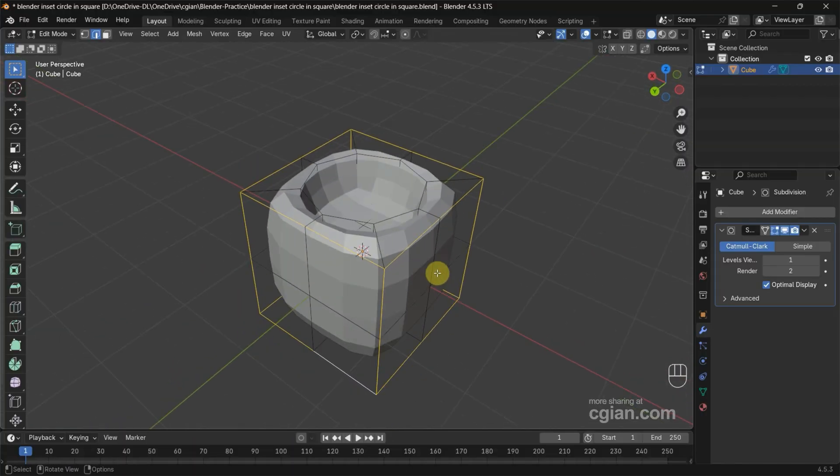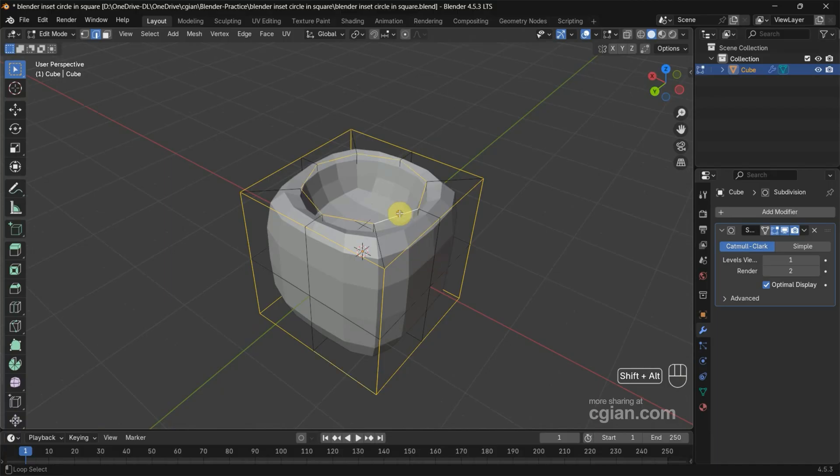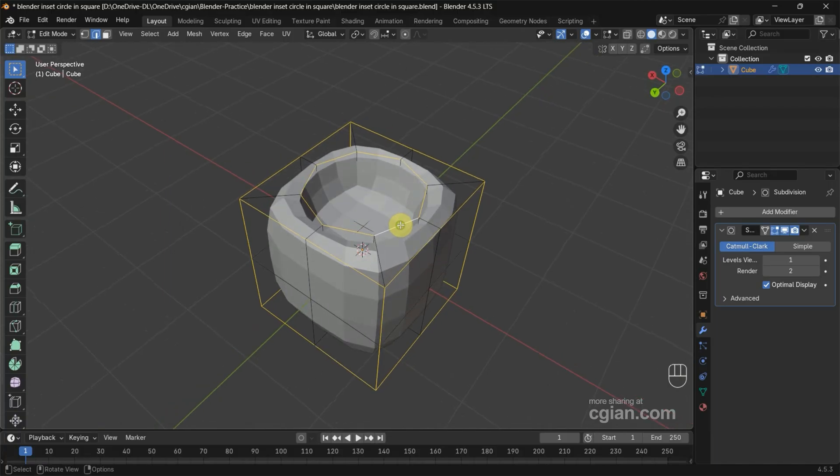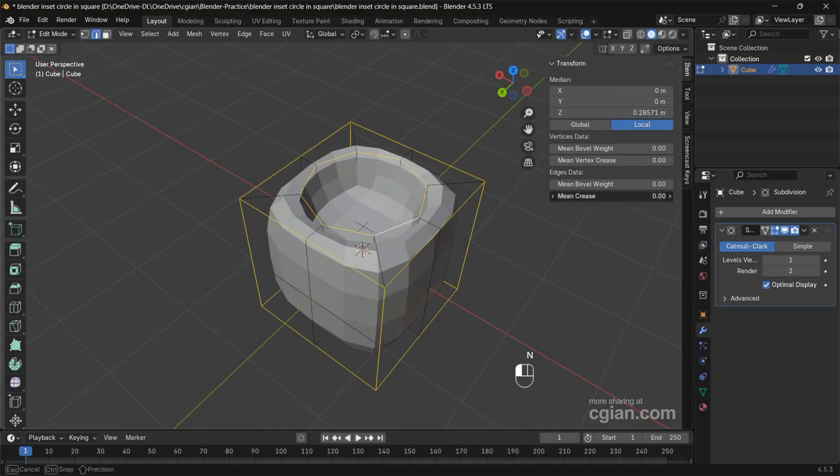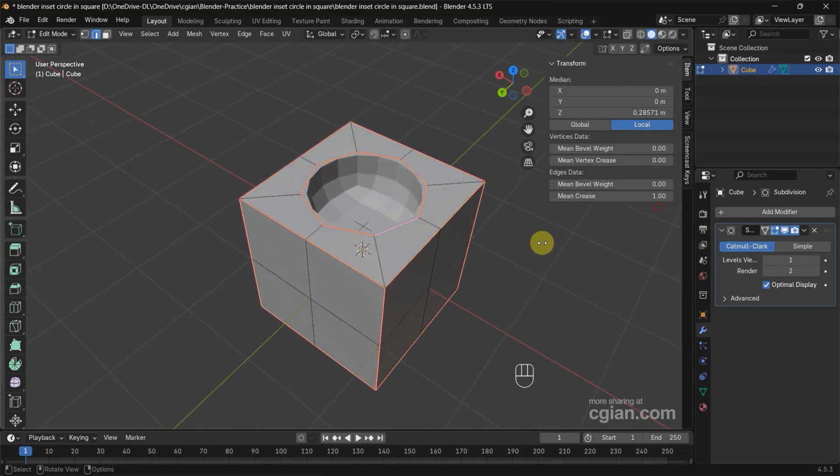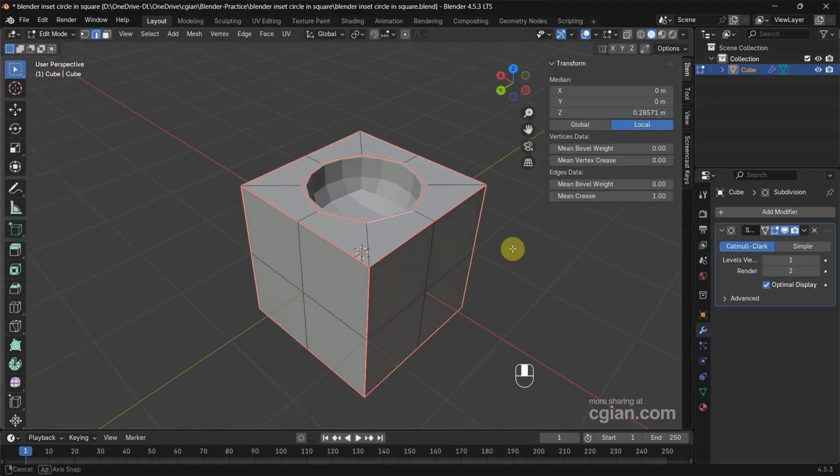Also use Alt+Shift to select the middle circle edge. Go to the side panel, press N, and go to Mean Crease. Increase to one to make all the edges sharp.